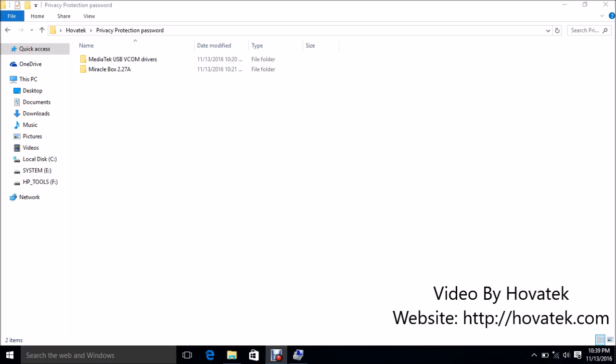Now for this particular method, you're going to need your VCOM drivers and then you're going to need your MiracleBox of course.